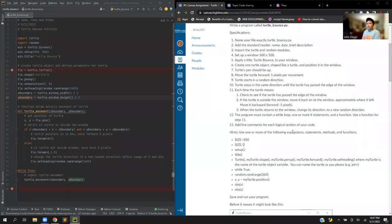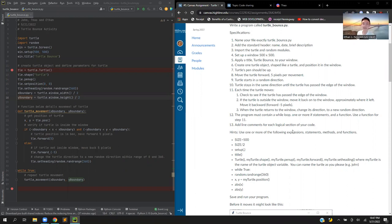Good evening everyone. My name is John. My name is Ethan. My name is Thao and today we will demonstrate how to code a turtle that randomly moves within a window.